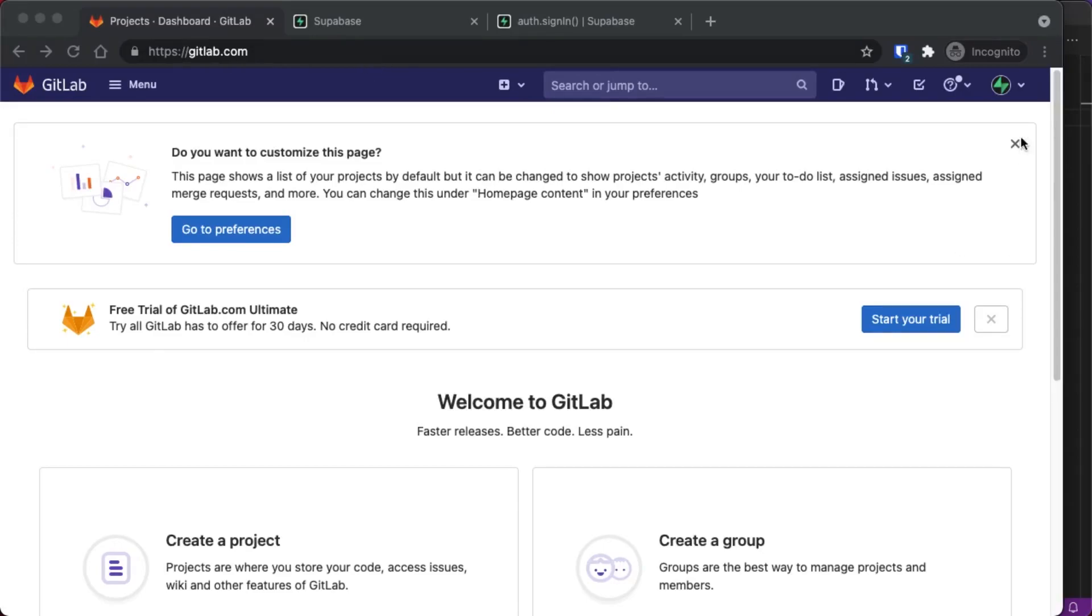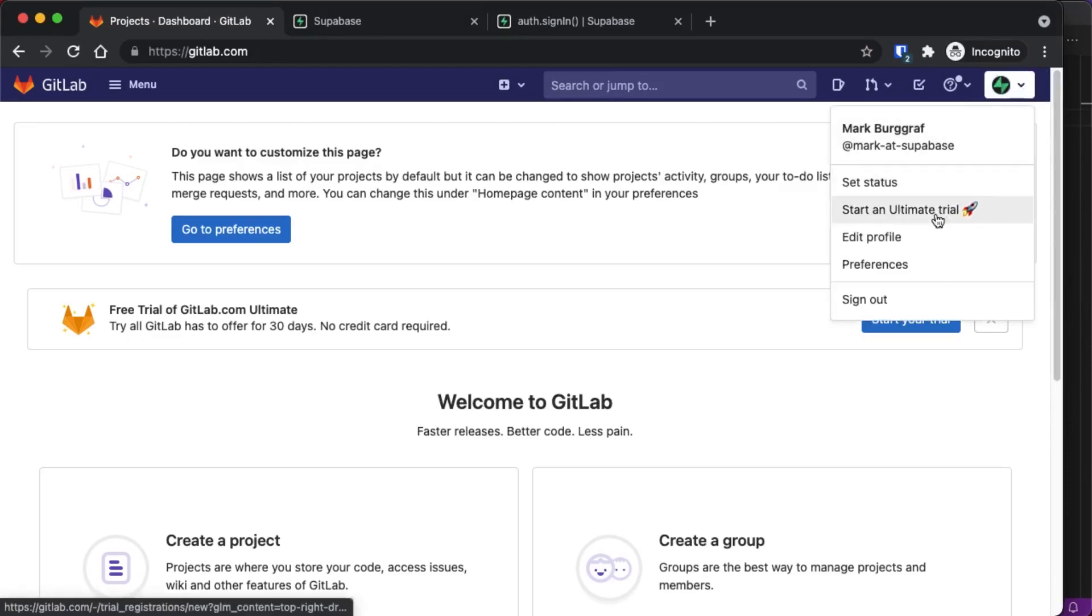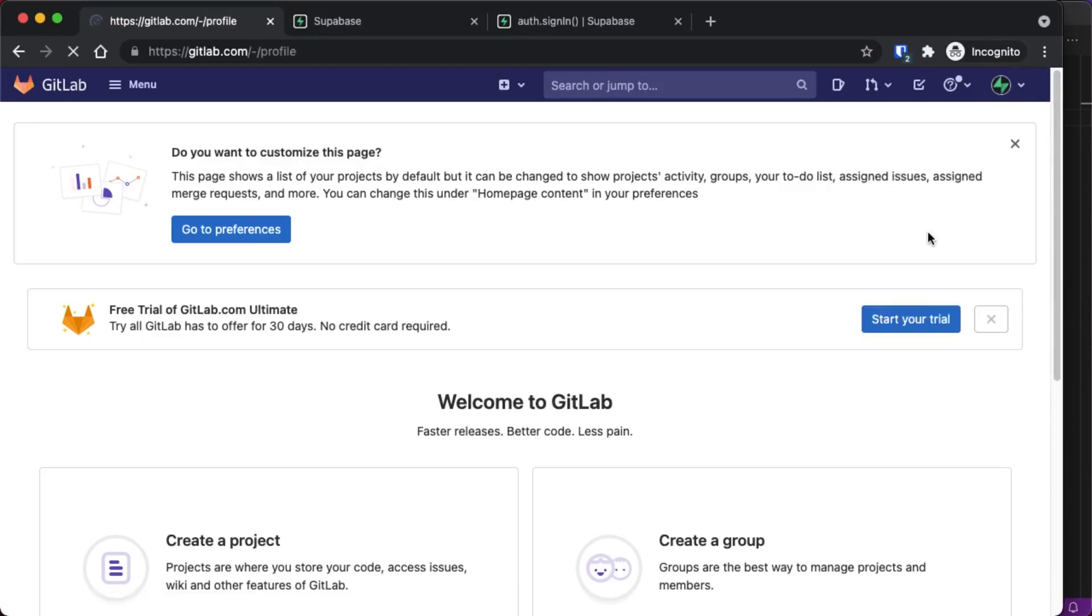Make sure you're logged in and then you should see your avatar or your profile logo in the upper right. Go ahead and click on your profile in the upper right and select edit profile from the dropdown menu.